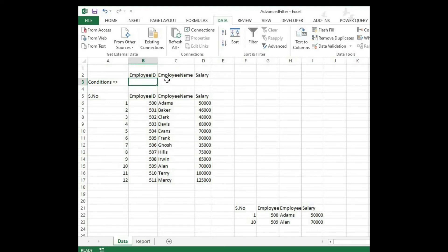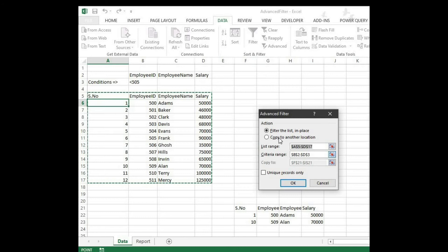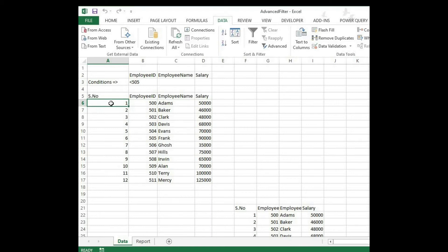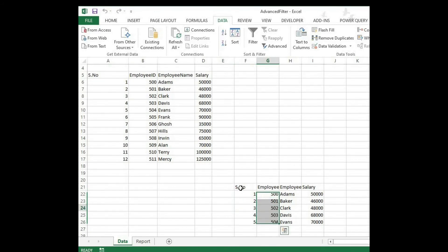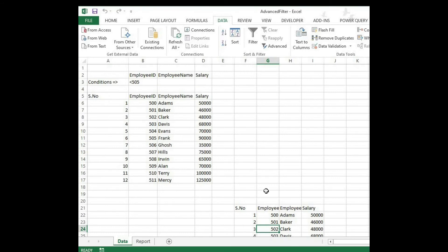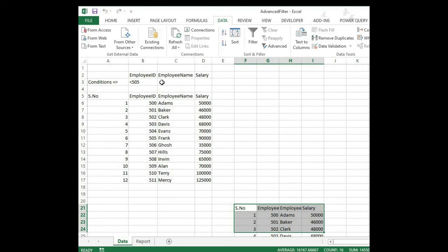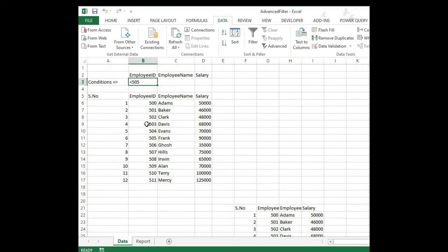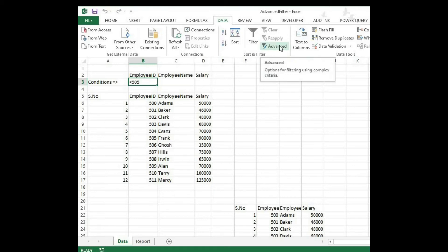One more time — I want employee IDs lesser than 505. Click on the criteria cell, click Advanced, make sure you have selected the 'Copy to another location' option, and click OK. Look — we have the selection here, and the filtered data is copied over there: 504 and below. So you can put this 'copy to' somewhere in your report and put your conditions here — that will filter out and copy the data to your report. This is how the second option works.